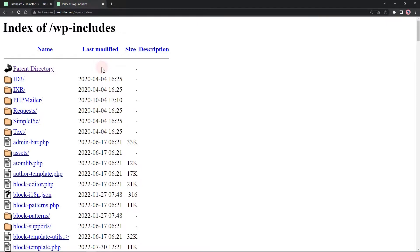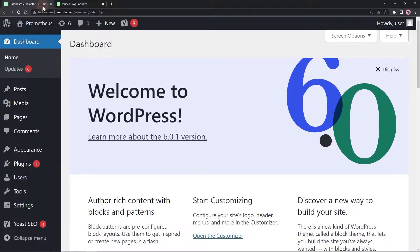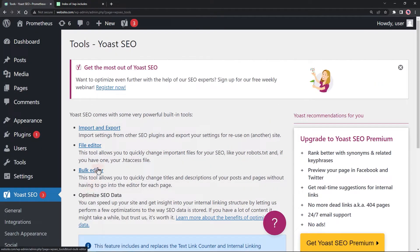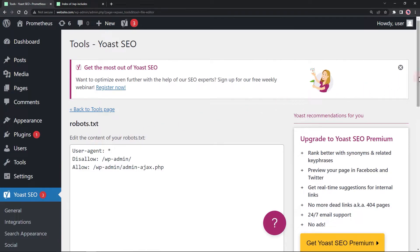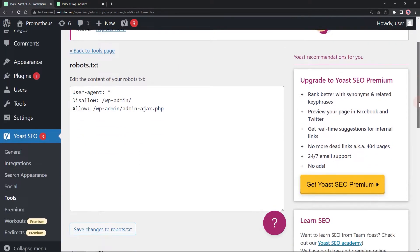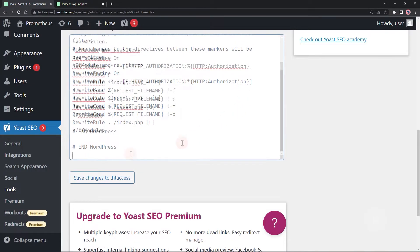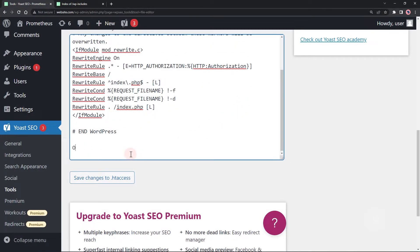For this example I'm going to use the Yoast SEO plugin. Go to Yoast Tools, then File Editor, scroll down to the .htaccess editor, then add the following text: Options -Indexes.